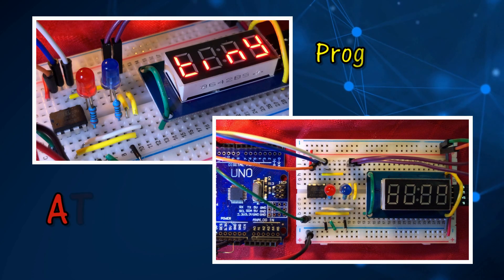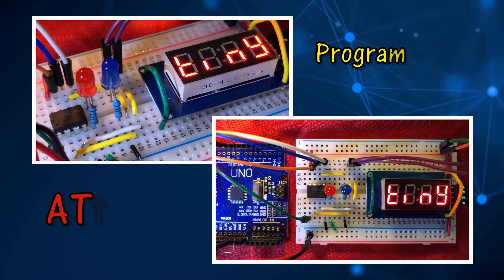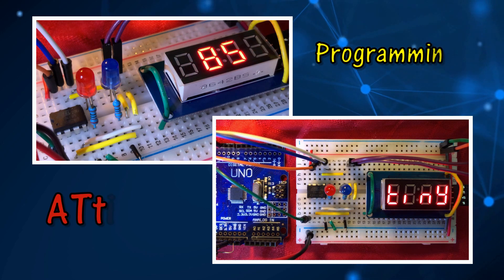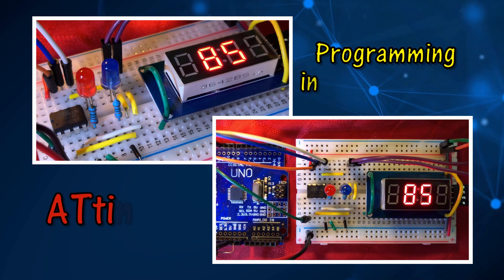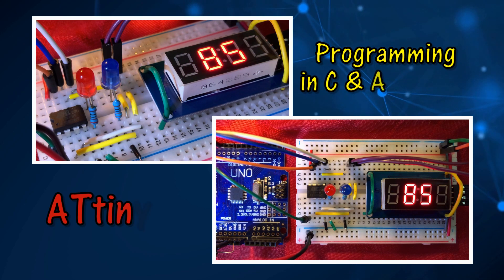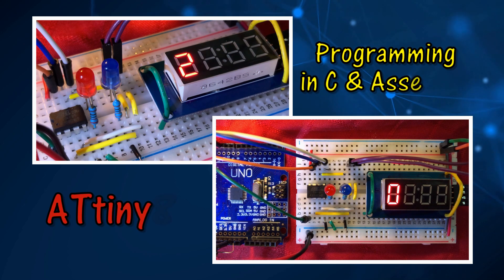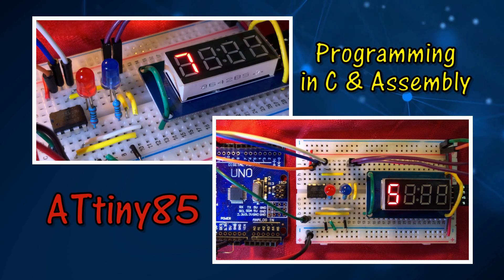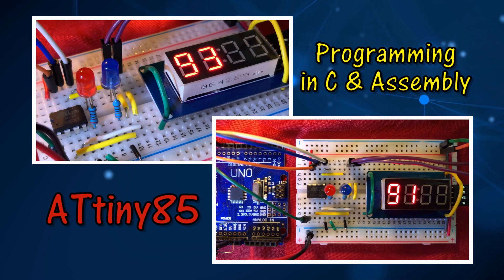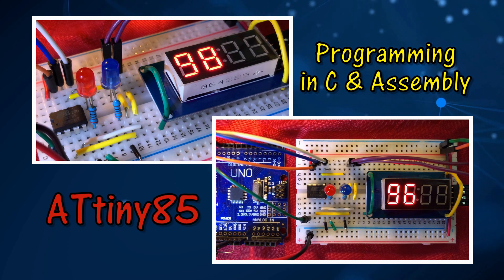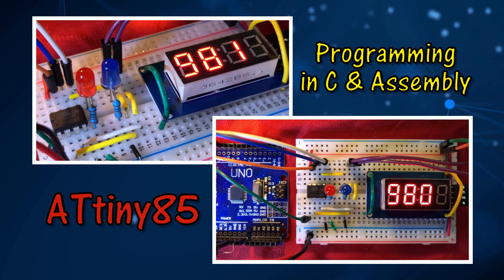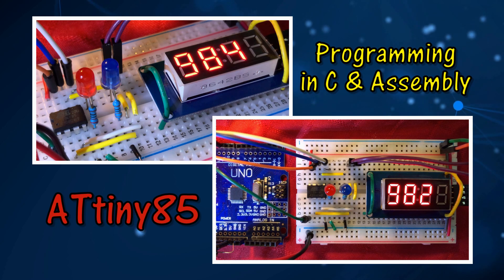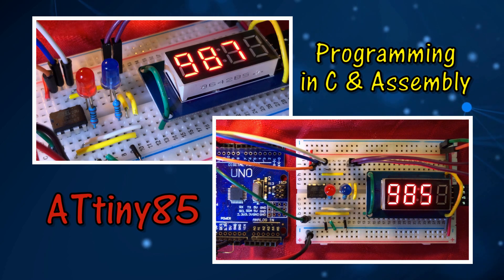In this part 1 series, microcontroller Tiny85 is programmed in C and assembly. Programming Tiny85 is done using Arduino IDE and Arduino Uno as in-system programmer.